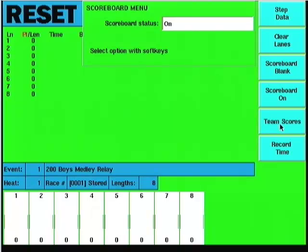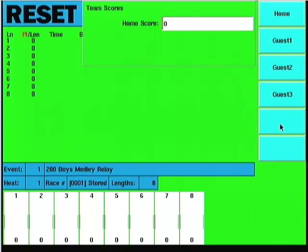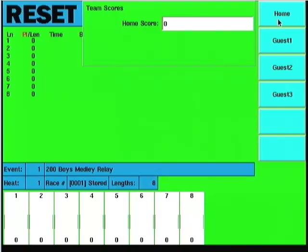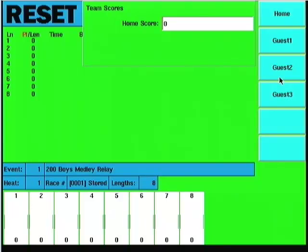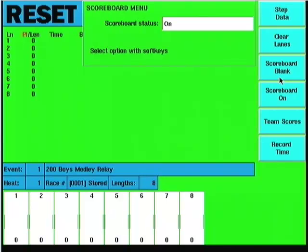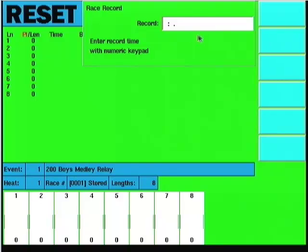Team scores: this is where you would manually enter the team scores if you wanted to. Home guest 1, 2, and 3. It's a matter of clicking on which score you want to update and using the 10 key in the lower right corner of the keyboard to enter the score and hit enter when you're done. The record time: if you want to add in a record time, if you have a way to display that on the board, you can enter that in there.